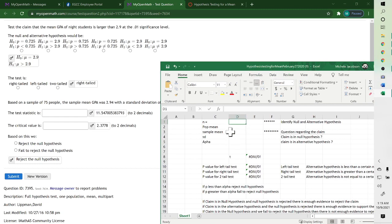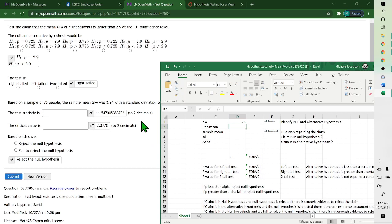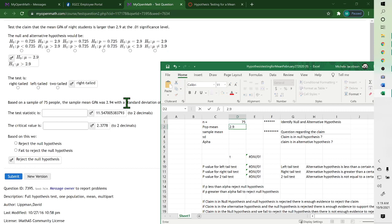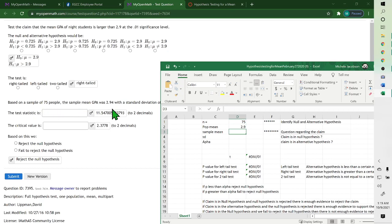And then you just fill in right here. And our sample size was 75. The population mean comes from the null hypothesis, which is 2.9. Sample mean is here. Sample mean was 2.94.